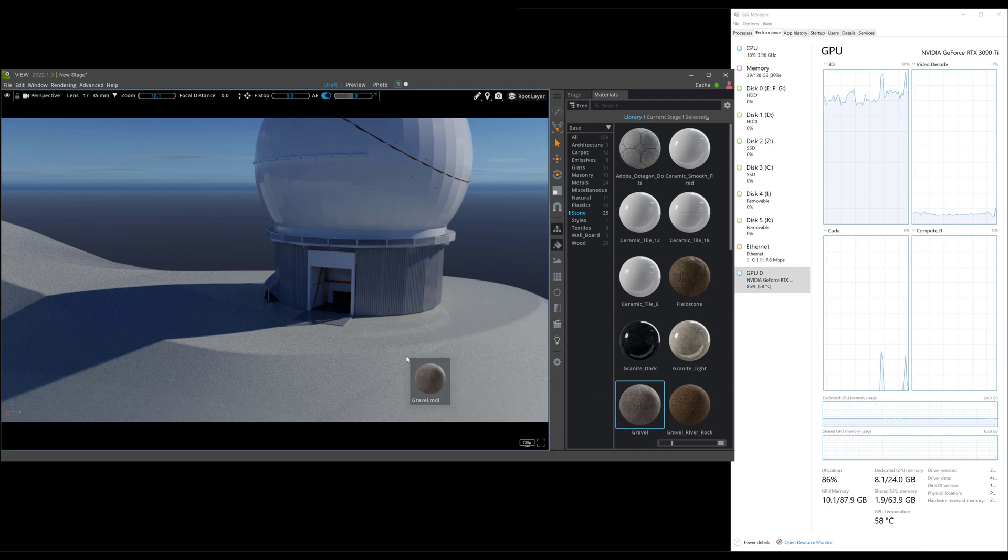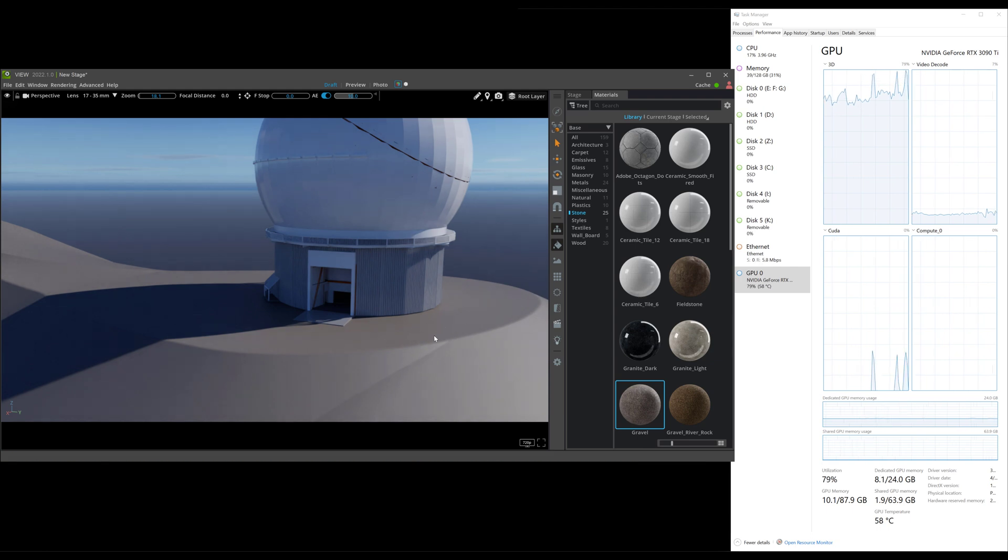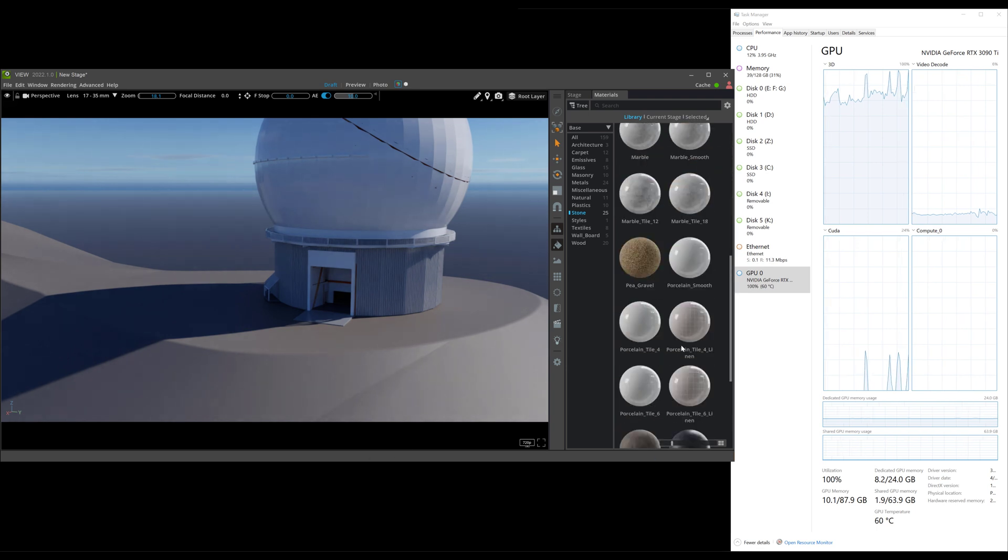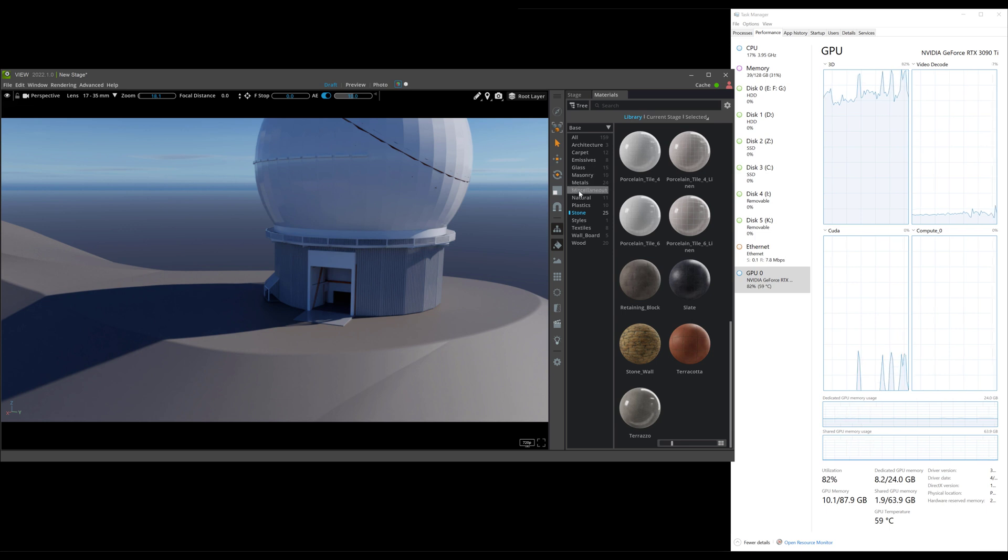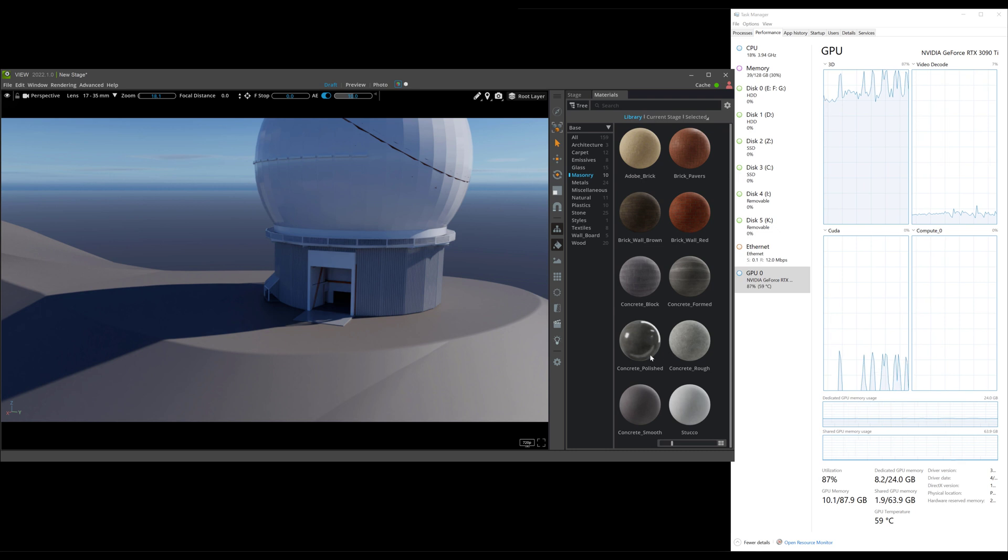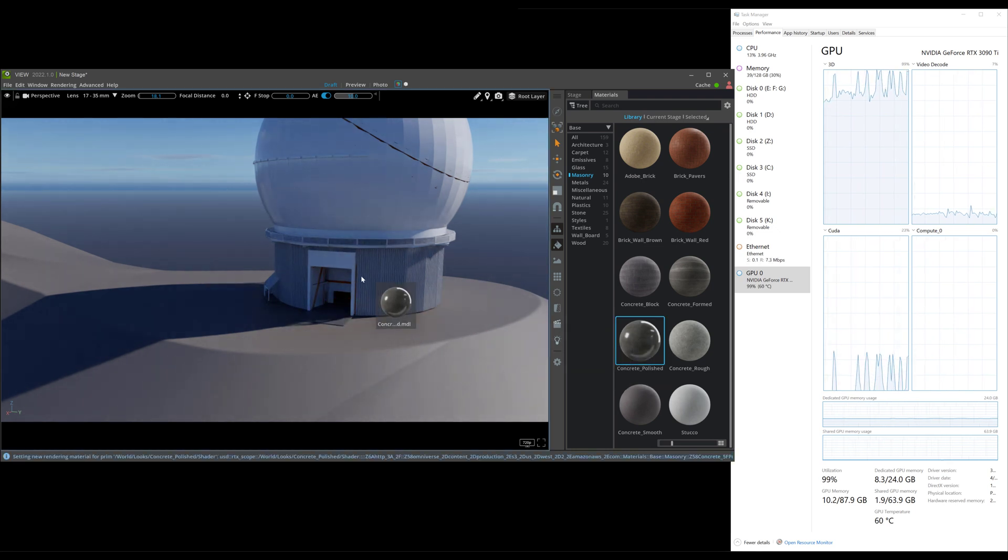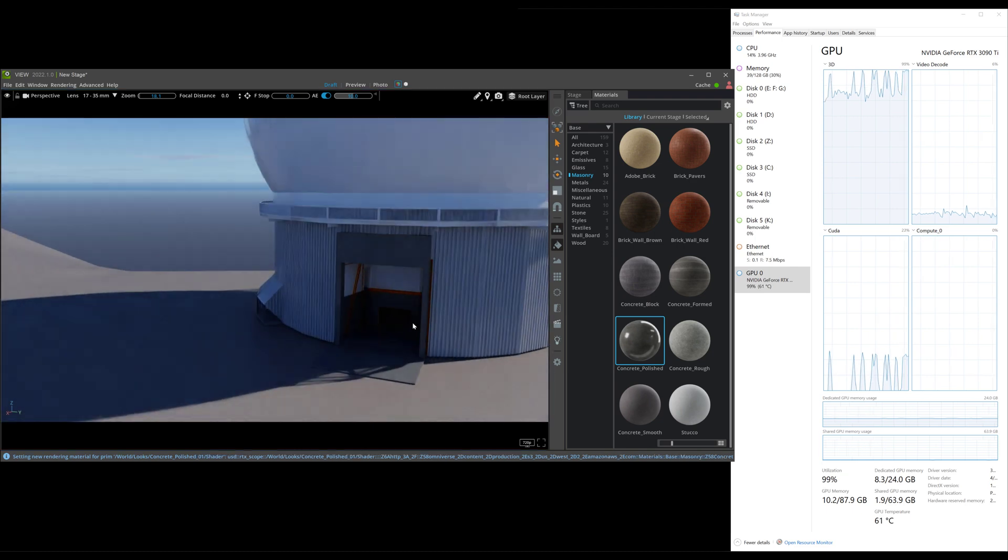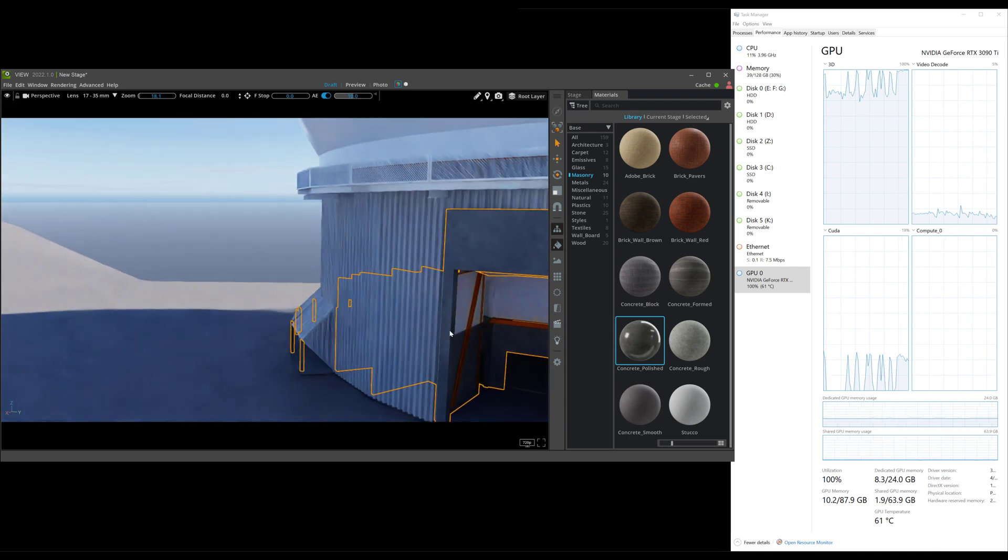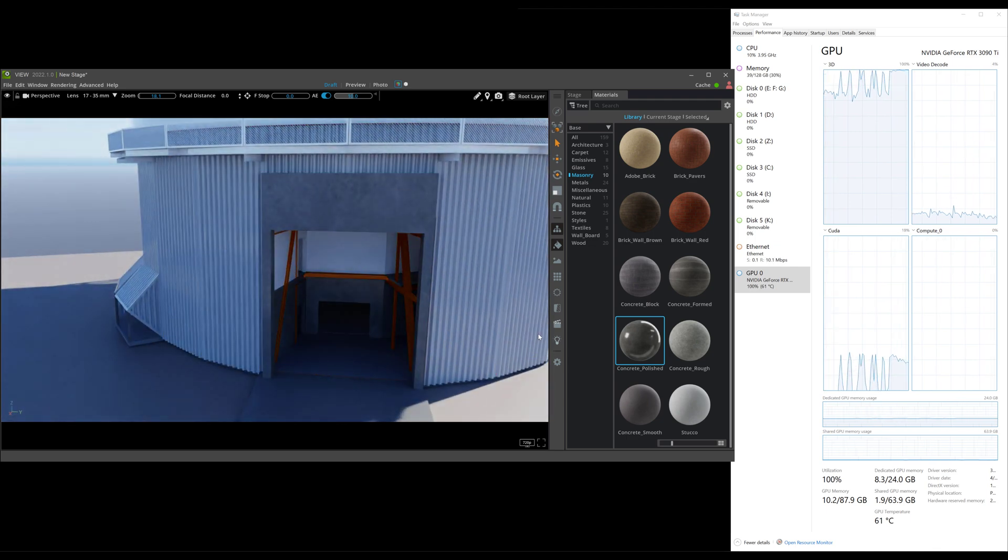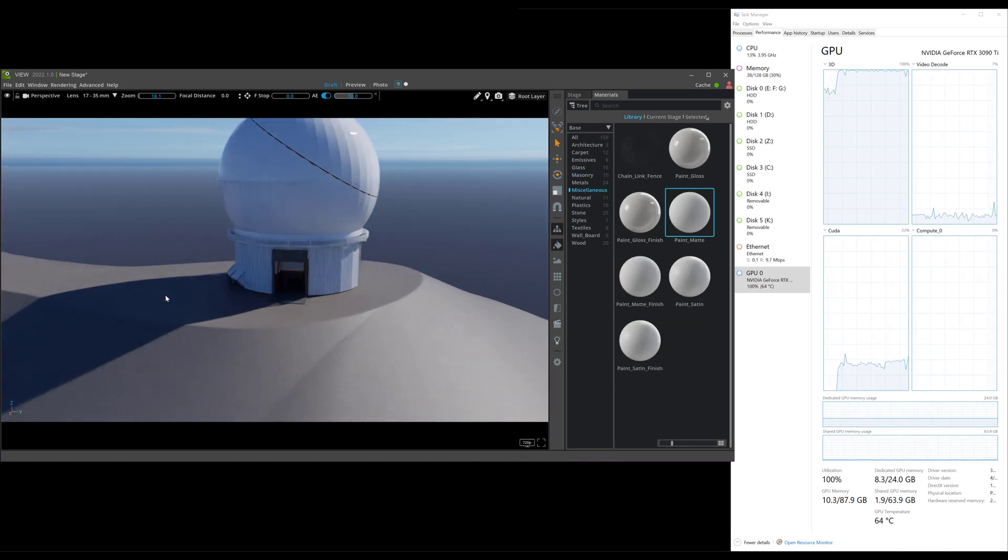And we can make this gravel one of the things I really like about visualize is that if you hover over you get to see a preview unfortunately with view you don't get that yet but nonetheless some really good textures and colors here let's go to masonry and let's look at concrete polished so we can make that a polished concrete make this a polished concrete.